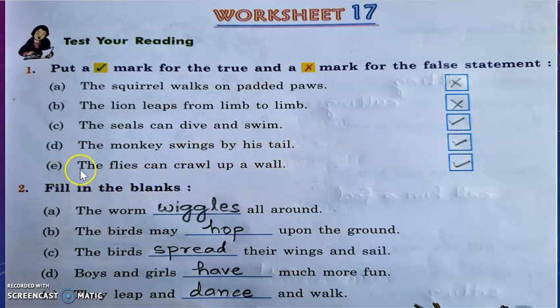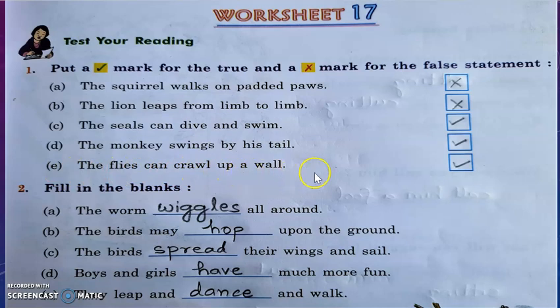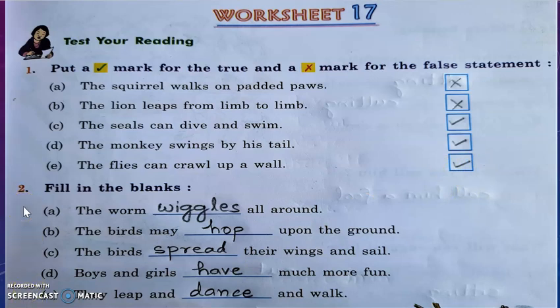Question E: The flies can crawl up a wall. Yes, this one is also true.